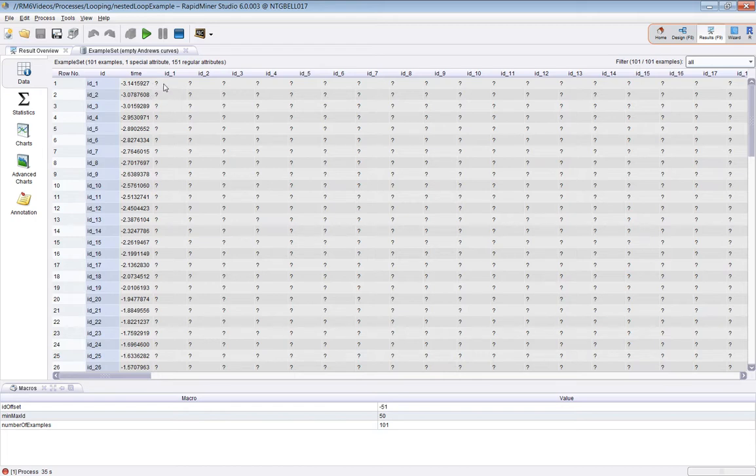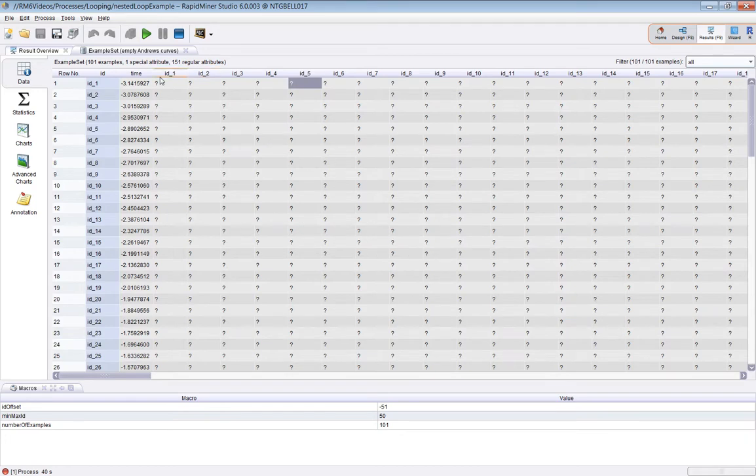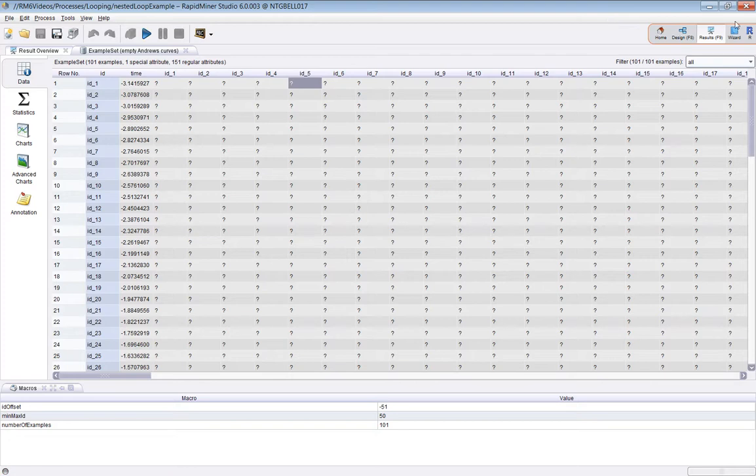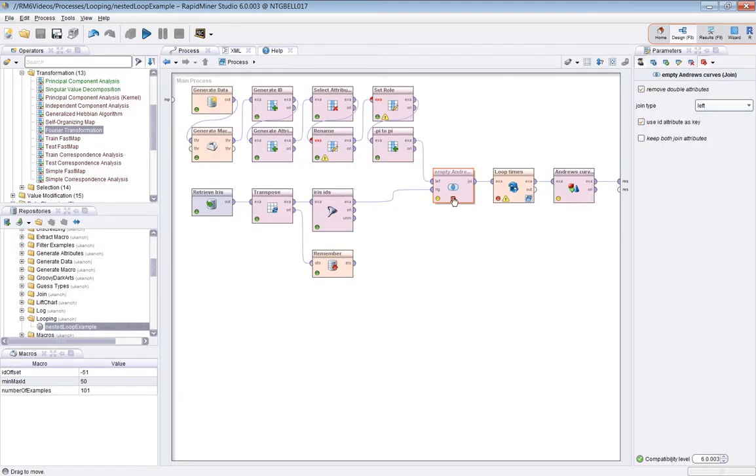The problem we've got to face is we've got to go through this example set filling in each one of these question marks with a function which is based on the values of the attributes for this particular ID and the time. Let's go back to the process and briefly mention how we got that example set.